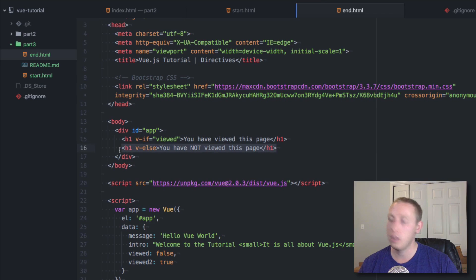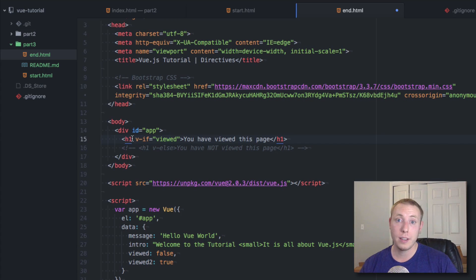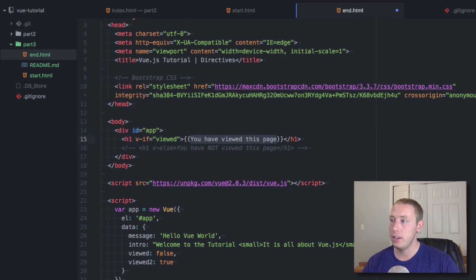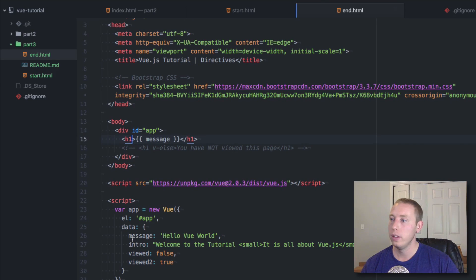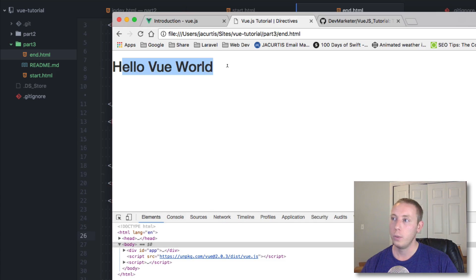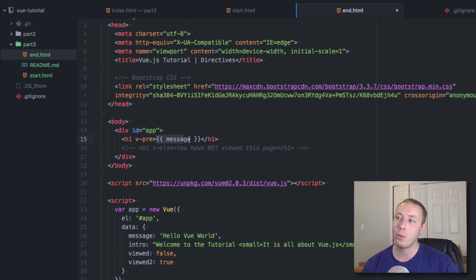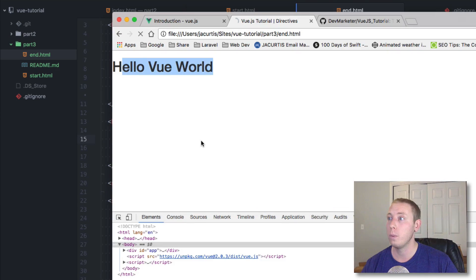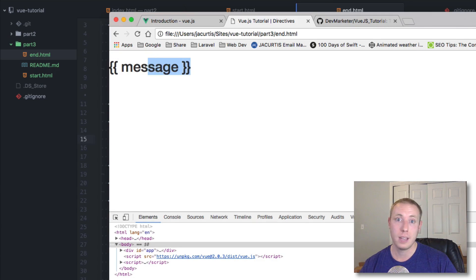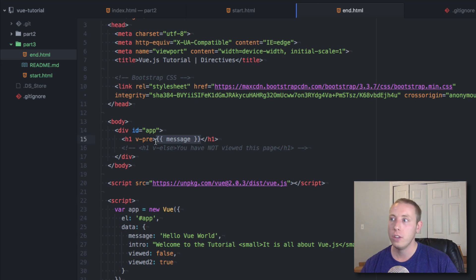Now let me show you a couple more simple directives. Let's say you had mustache brackets outputting message — we know this shows the value of message. But what if you actually wanted to show those brackets? That's where v-pre comes in. With v-pre you're basically saying 'don't render anything inside of here — this is pre-formatted text.' Refreshing now, you can see it outputs the actual mustache tags without trying to render them. That's something useful to know about: v-pre.